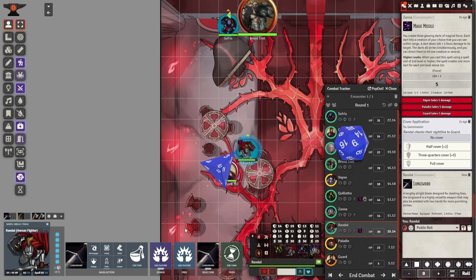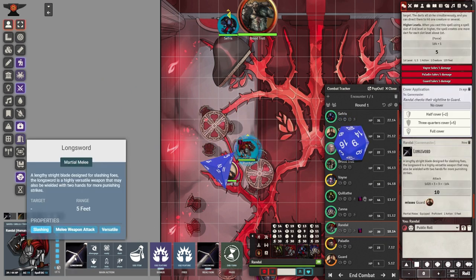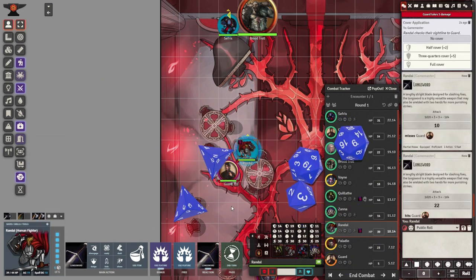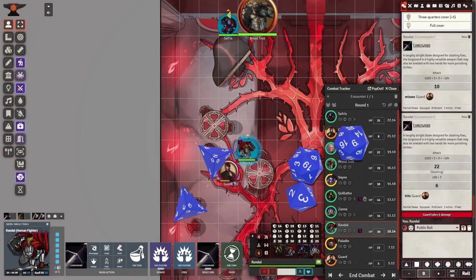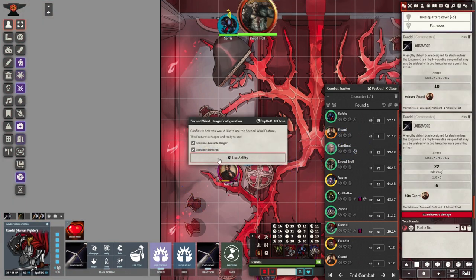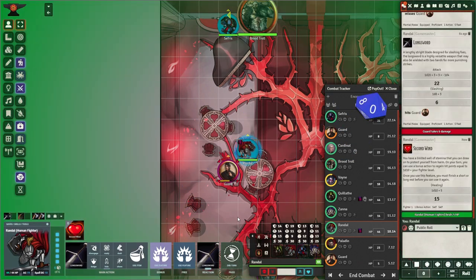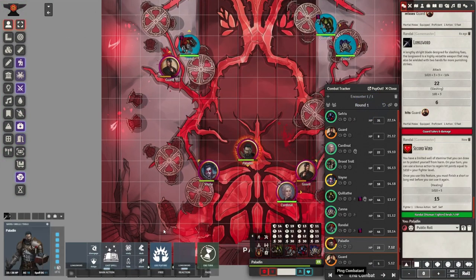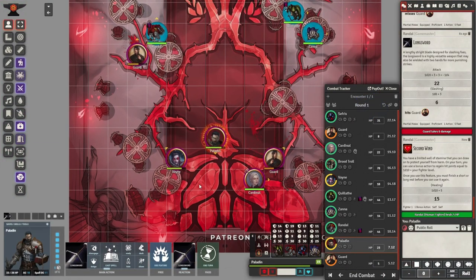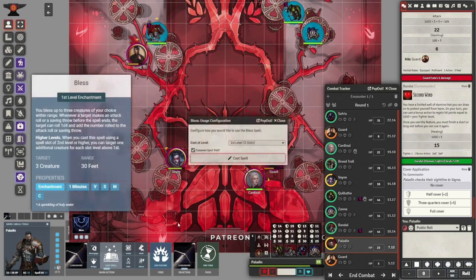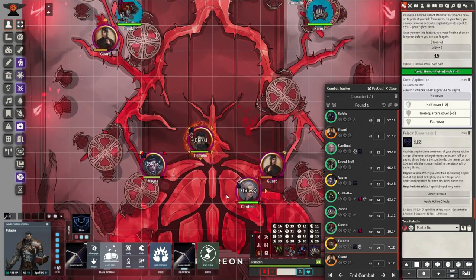It's up to you to choose the right actions to triumph in battle. My general recommendation is to try to use both your action and bonus action each turn to maximize your contribution in battle. When in doubt, I recommend attacking with your main weapon or casting an attacking spell if you are a magician.